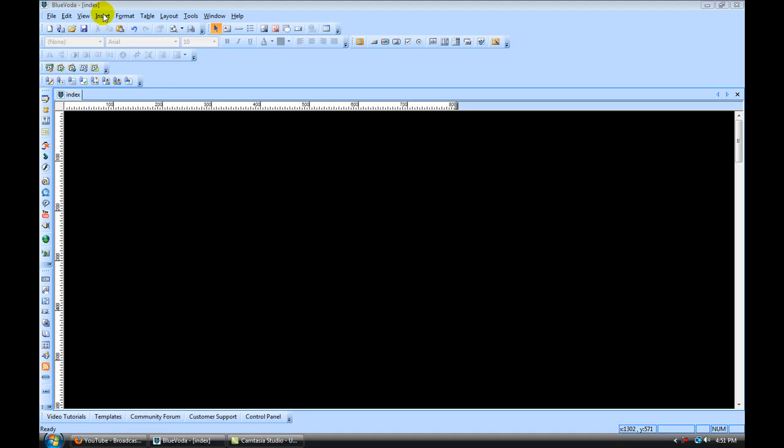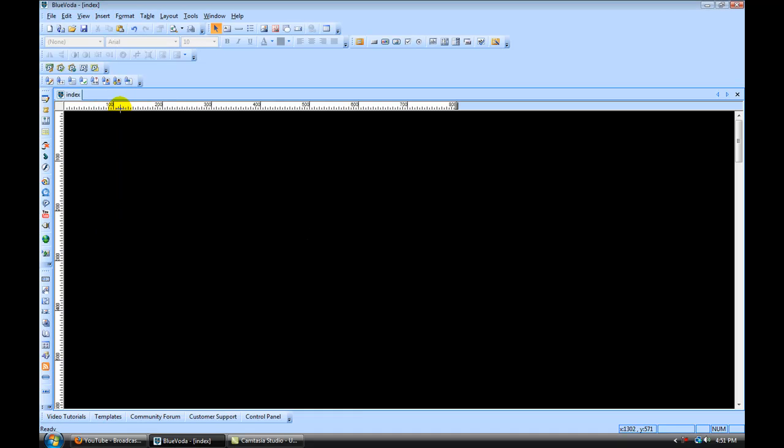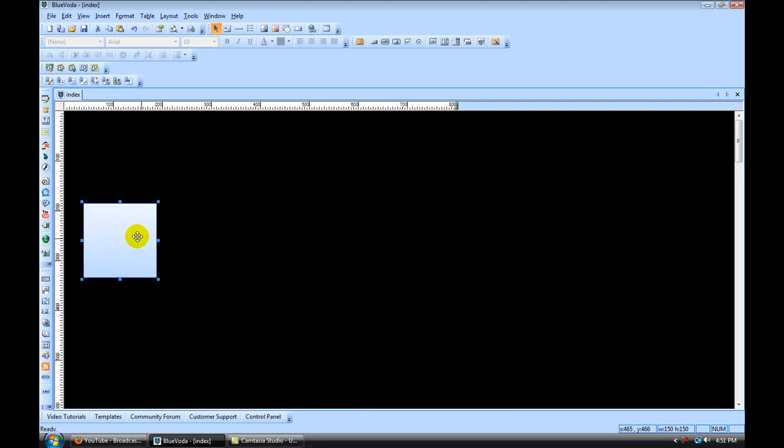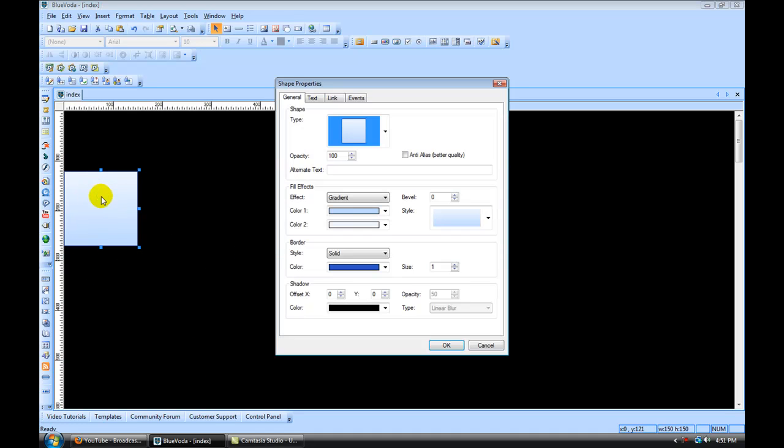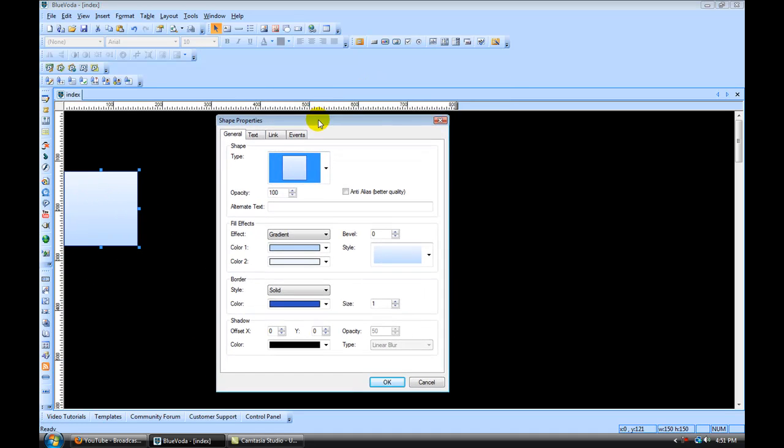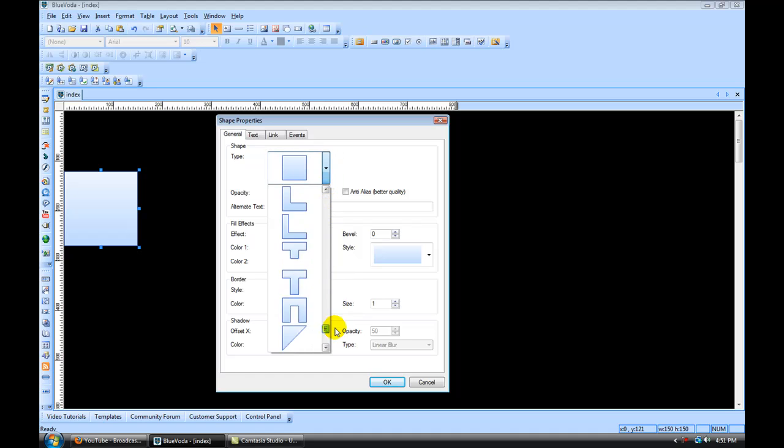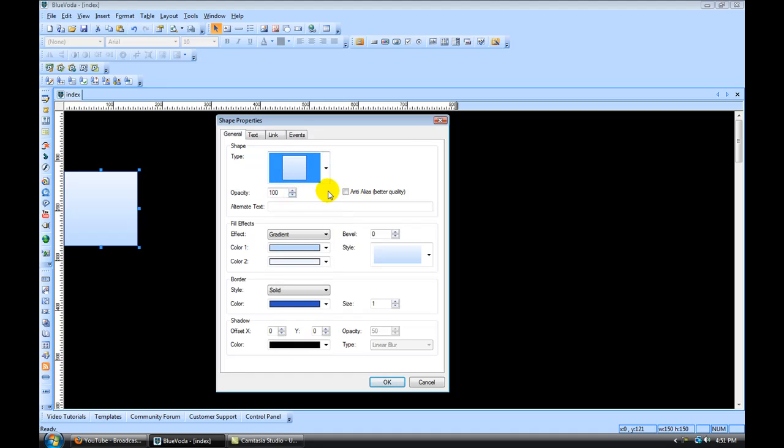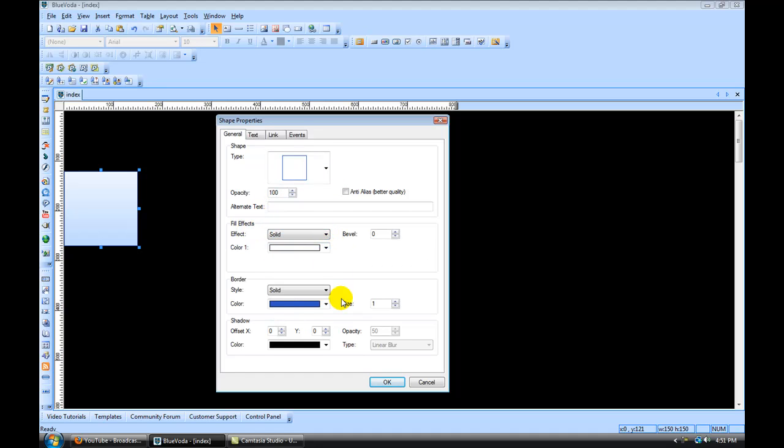So the first thing I'm going to do is go to Insert, Shape. It's going to throw a shape out there, and we just want to create a simple white shape for our outline. So I'm going to double click on it and go to the Shape Properties. Under Type, you can set all the different types of shapes. I'm just going to go with just a simple square. And for Fill Effects, I'm going to make it solid white.